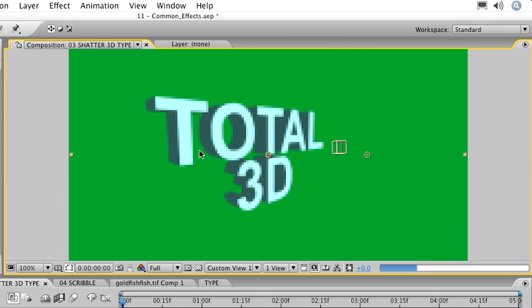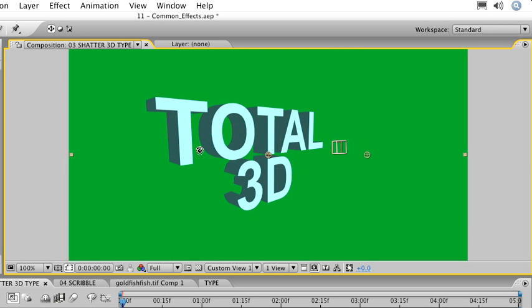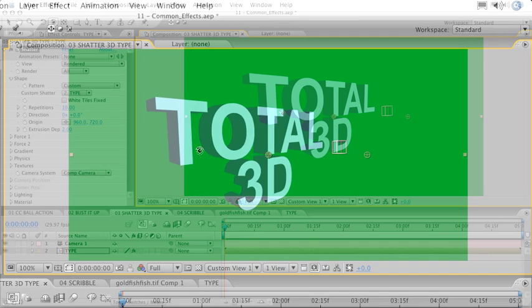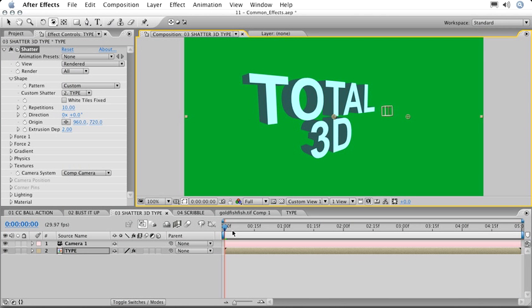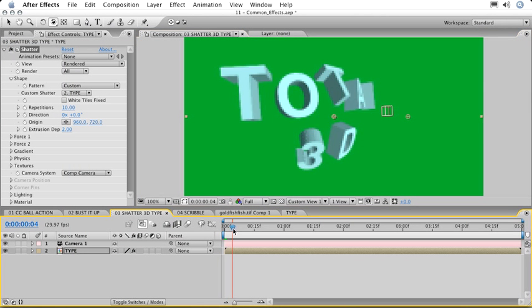Now you can see that the type is being extruded by the effect, and once the animation begins, because the force is in the center of our type still, each of these letters is going to fly out from the center, much the way our bricks or the glass pattern did.